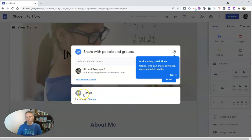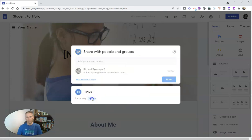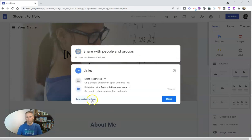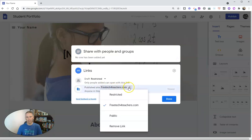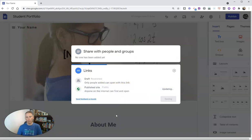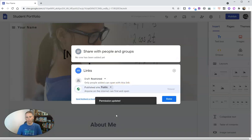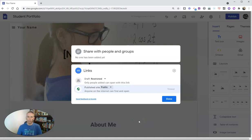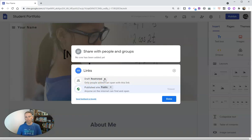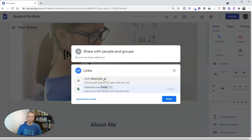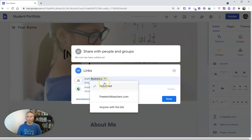So let's go to the links button here and change it so the published site is public so that anyone can view it. But we're going to leave the draft as restricted. So only people added can get into the draft or edit screen.